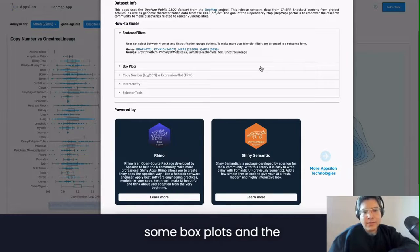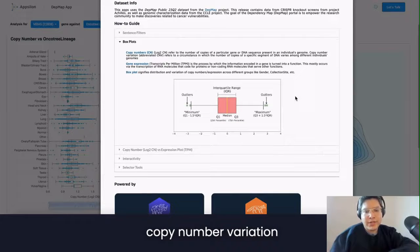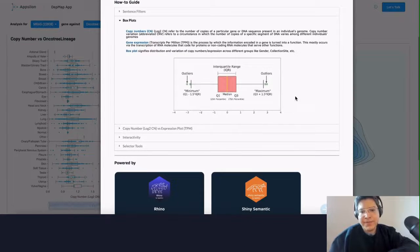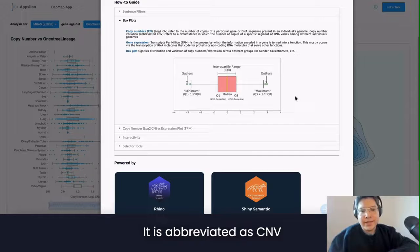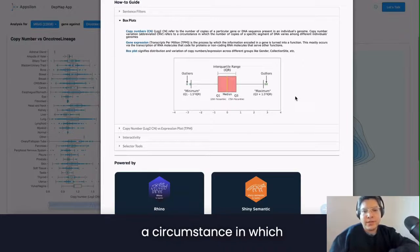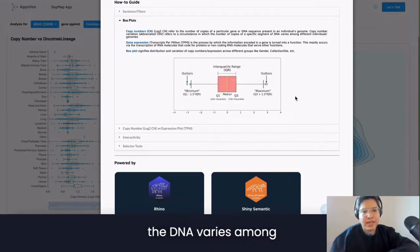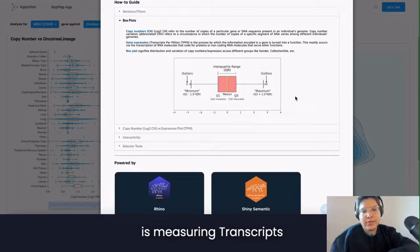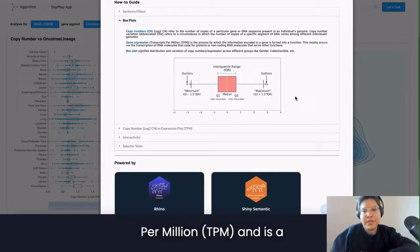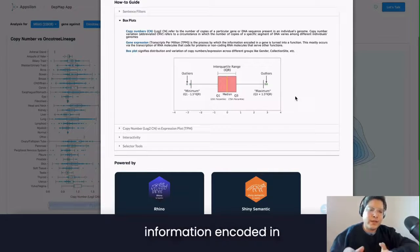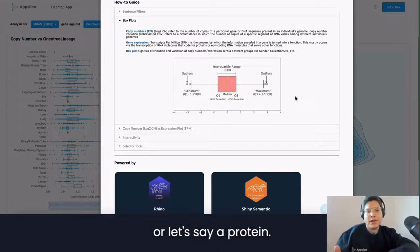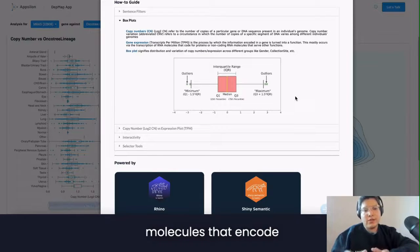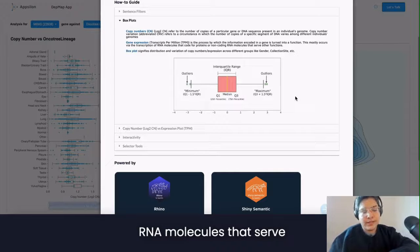We are going to see some box plots. Copy number variation refers to the number of copies of a particular gene or DNA sequence present in an individual genome, abbreviated as CNV. It refers to a circumstance in which the number of copies of a specific segment of DNA varies among different individual genomes.